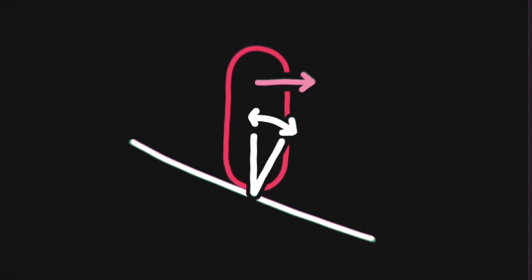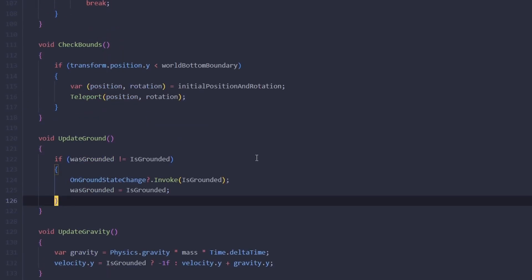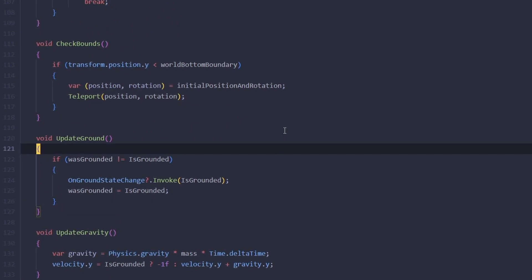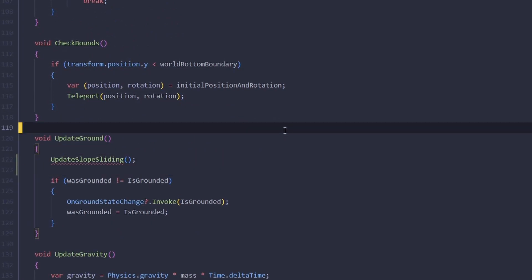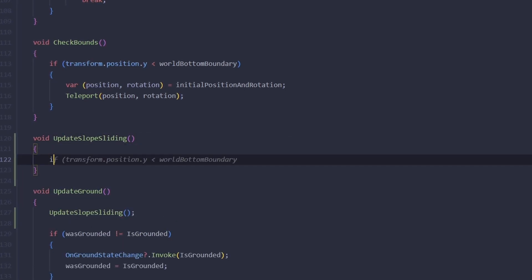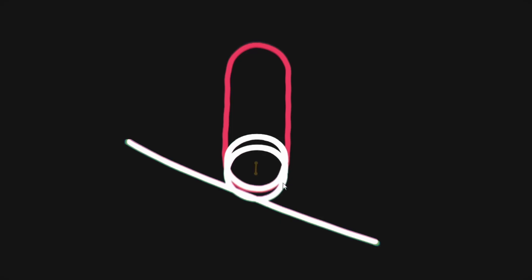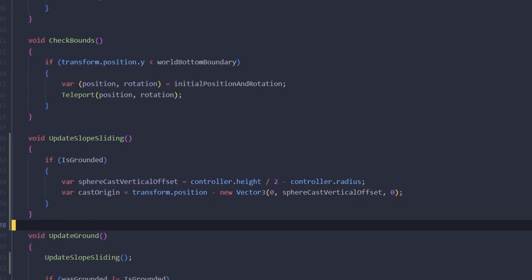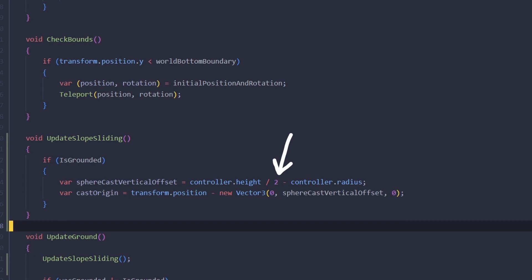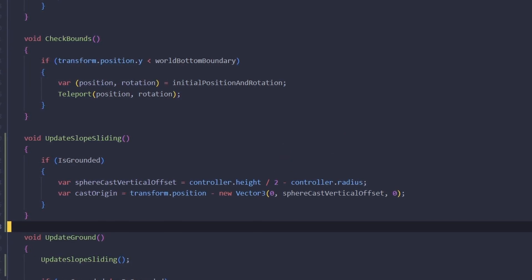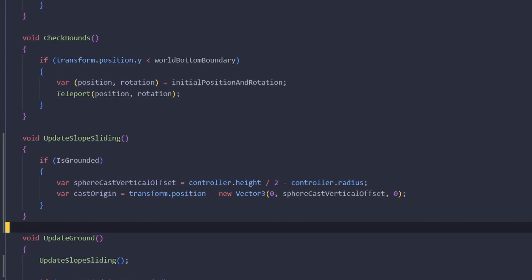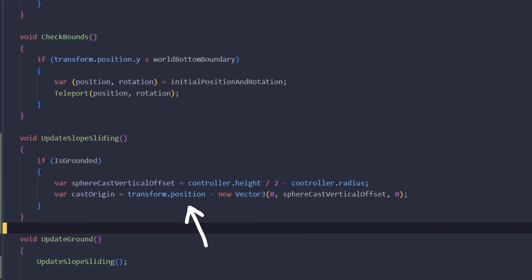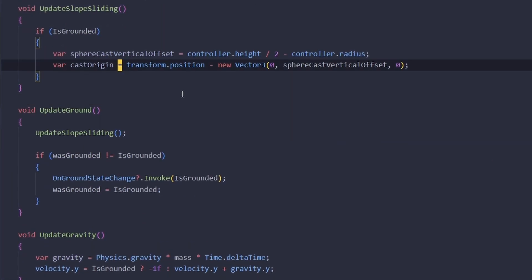In our player script in the update ground method we're going to call a new method called update slope sliding. In this new method we're going to check if we are grounded, and if we are we're going to cast a sphere downwards. To calculate the center of that sphere we are dividing the controller's height by two and subtracting the controller's radius from it, and then to get the actual point in the world's coordinates we're subtracting it from our player's position.